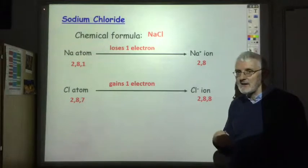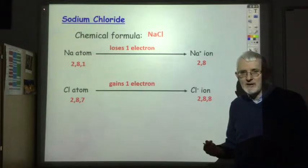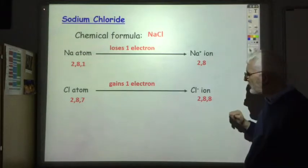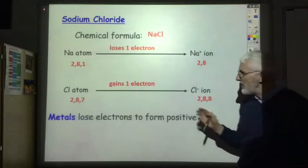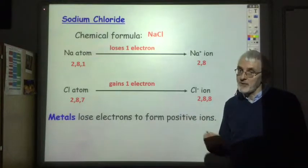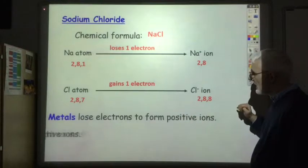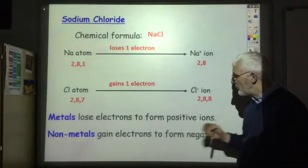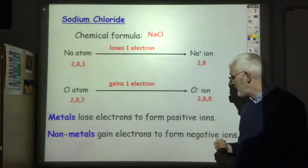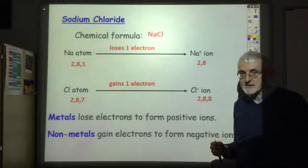That pattern tends to be repeated throughout ionic bonding: metals lose electrons to form positive ions, and non-metals gain electrons to form negative ions.